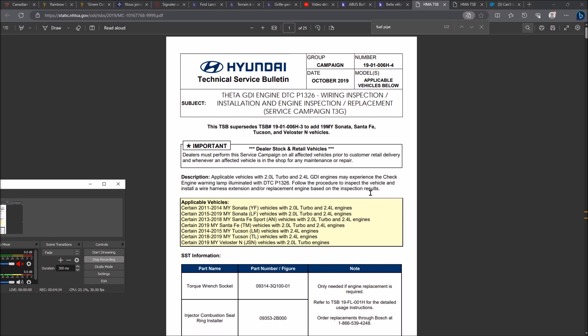So if you have this problem - limp mode, flashing check engine light after heavy rain, after car wash - you can just perhaps keep doing car washes at home or something, but heavy rain, it's not always possible to get around it. So maybe print these reports and bring them to Hyundai and have them replace that wiring on the sensor.